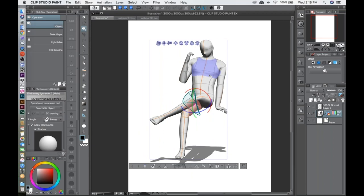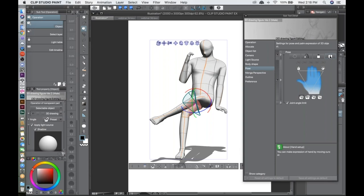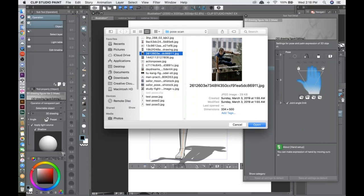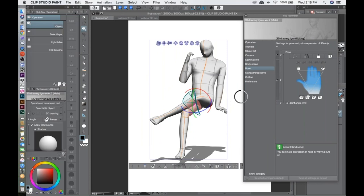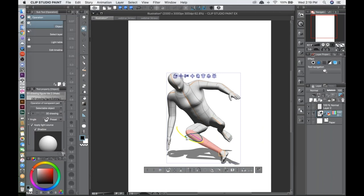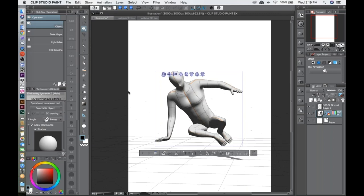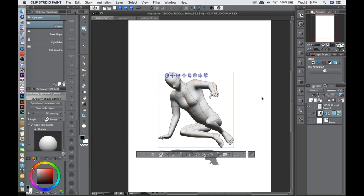Another posing tool is the Pose Scanner, which is a newer feature. Go to the square icon at the bottom, then Pose > Pose Scanner. You can choose a photo — for example, a guy jumping over a fence — and it will try to match the pose to the 3D model. It's not a completely exact copy, but it gives you a great starting point to adjust from.